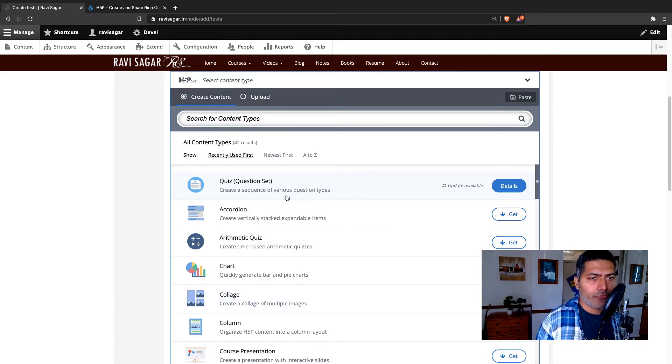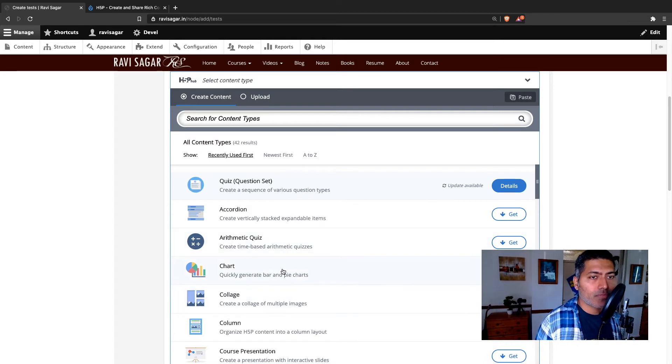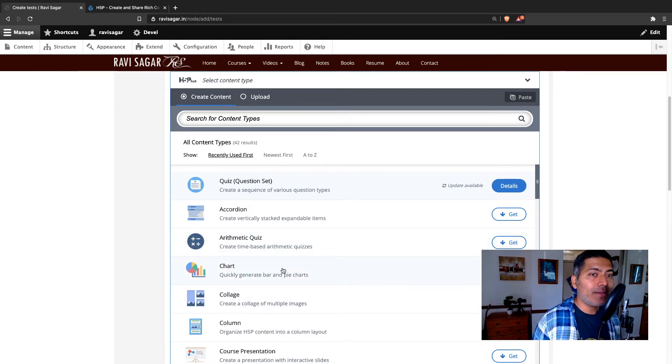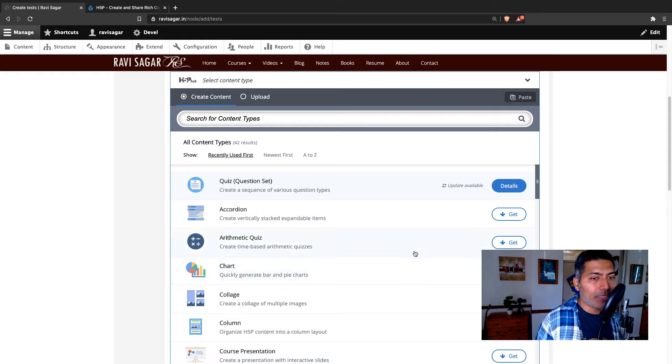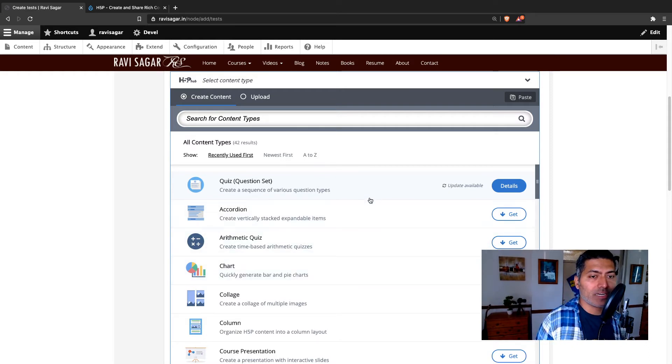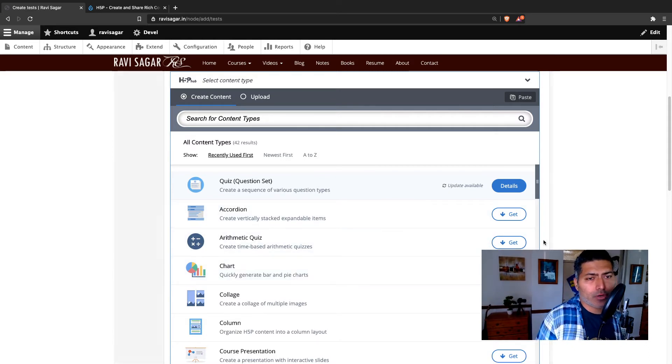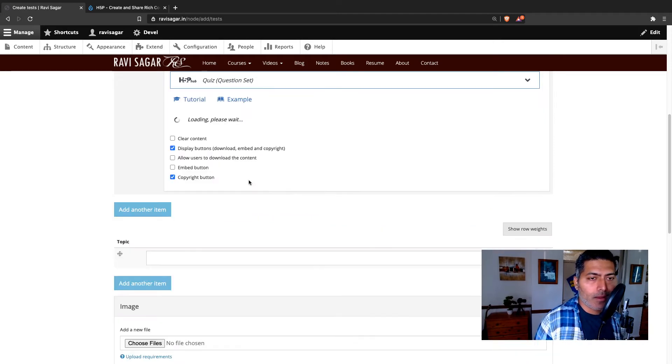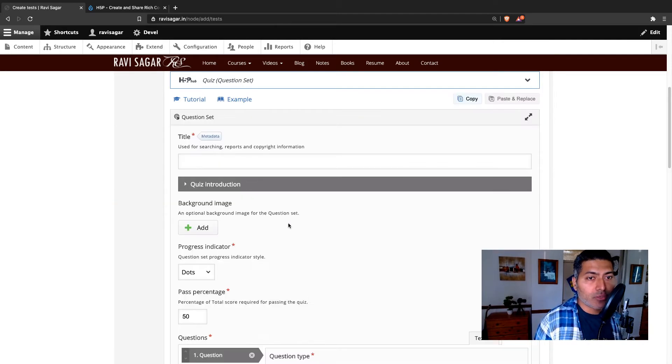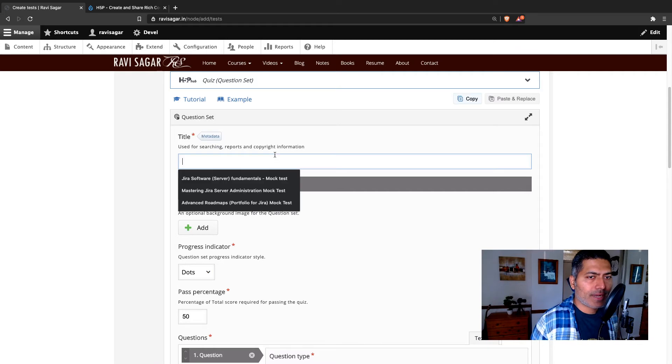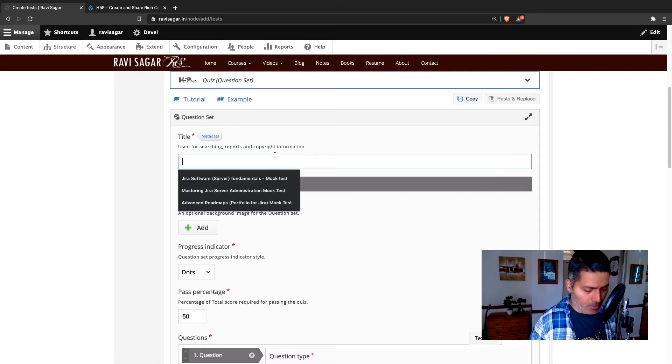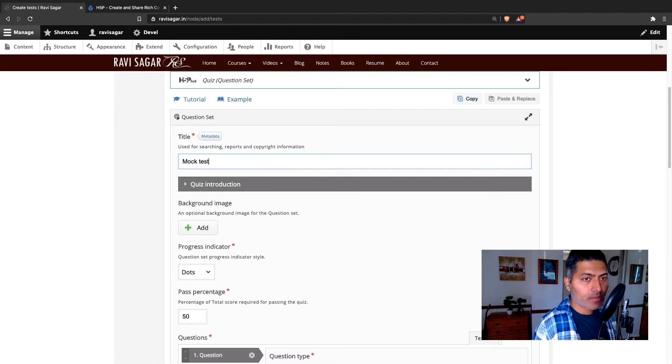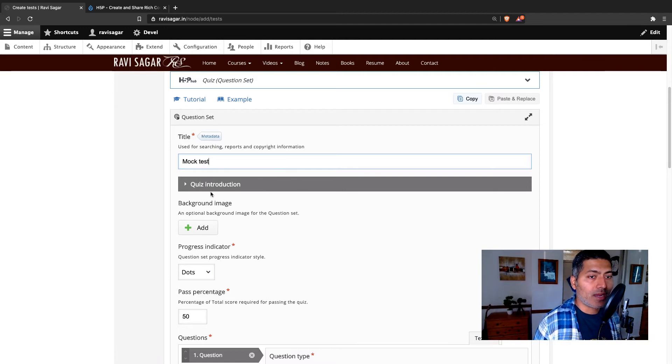And for adding these additional content types of H5P, you need to install these additional libraries that you can do easily from this interface. I just use the quiz. So I'll select the quiz and you can add a title, for example, mock test. This can be the title of your quiz.